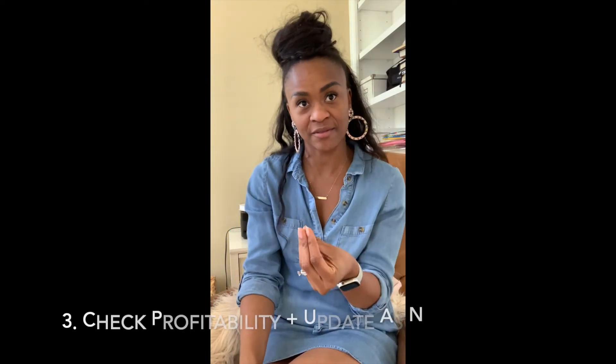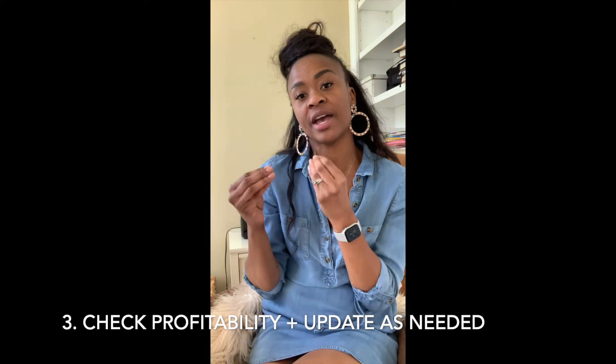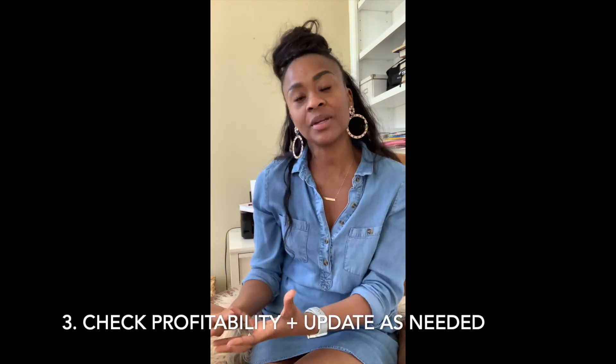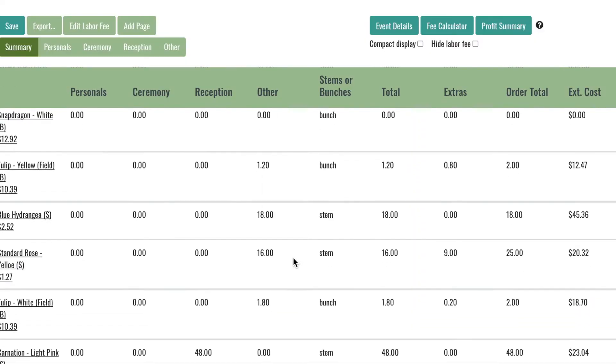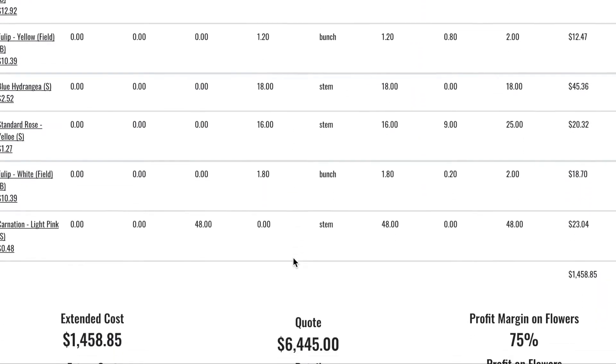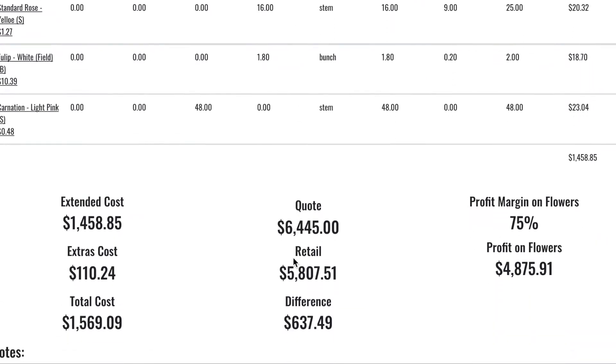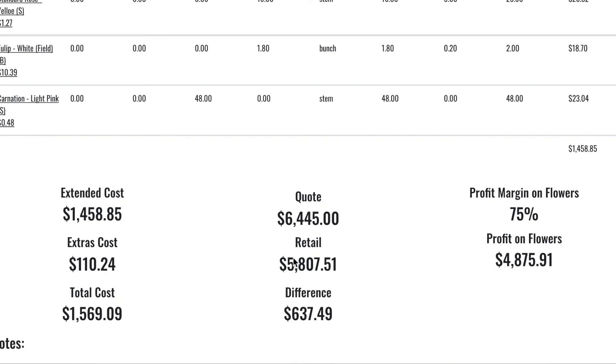Step three: once I have all of my final pricing, I like to use the summary screen in Every Stem to check my profitability, and I'll make any updates needed to make sure all of my numbers fall within the right range and keep me profitable.